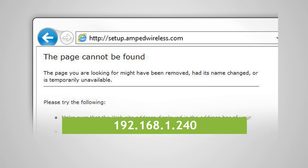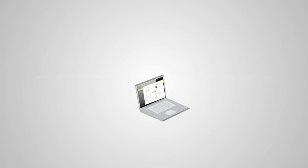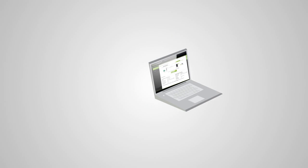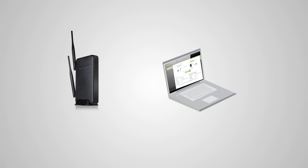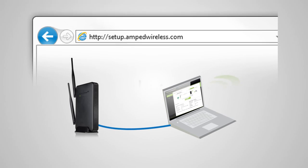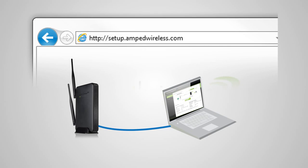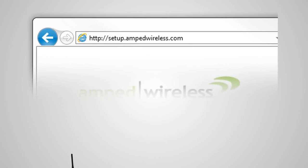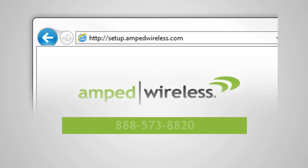If you continue to have problems accessing the menu, disconnect from all Wi-Fi networks and attach an Ethernet cable from the network port on the range extender to your PC. Open your web browser and try accessing http://setup.ampedwireless.com again. If you still cannot access the menu, please call 888-573-8820.